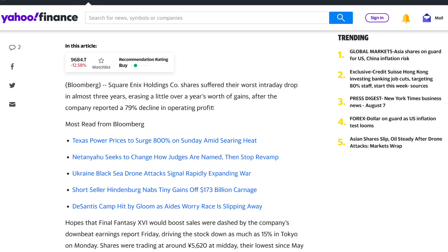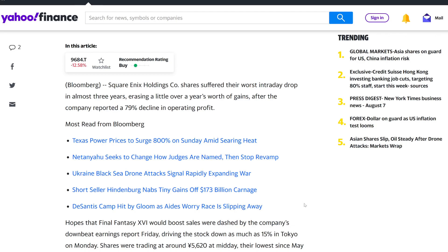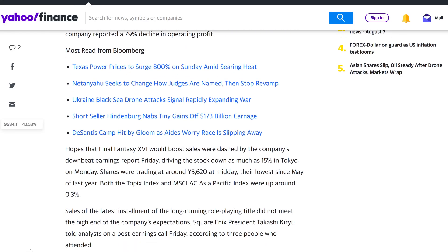So these are other things that are actually going on within the studio as well. I don't think this is 100% related to Final Fantasy 16. So let's not go ahead and conclude that, oh, Final Fantasy 16 has destroyed Square Enix. I'm not an alarmist like that. I try to take my time to basically pick out information as best as I possibly can. Hopes that Final Fantasy 16 would boost sales were dashed by the company's downbeat earnings report on Friday, driving the stock down as much as 15% in Tokyo on Monday. Shares were trading around 5,600 yen at midday, their lowest since May of last year.